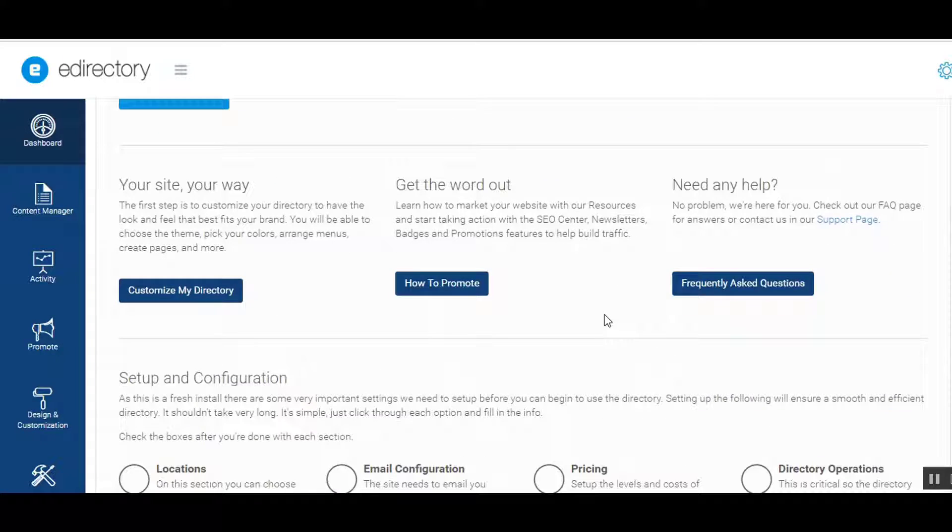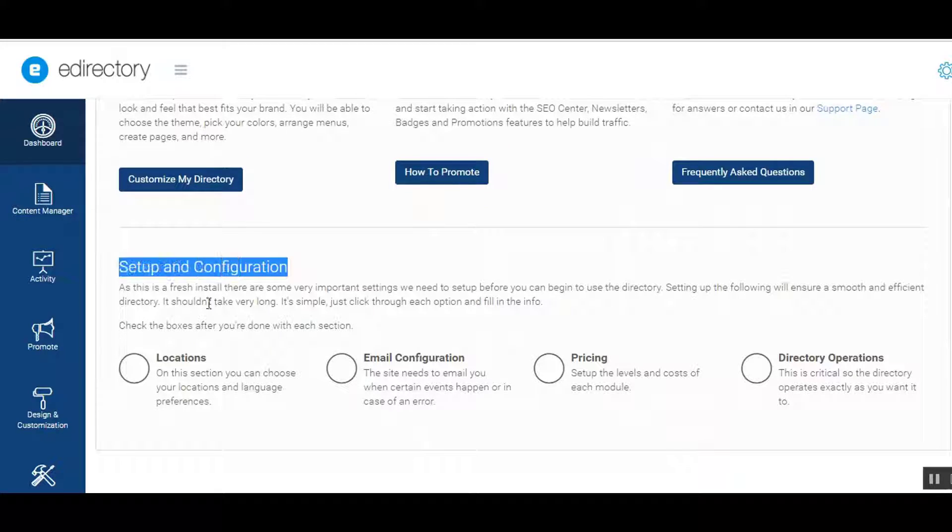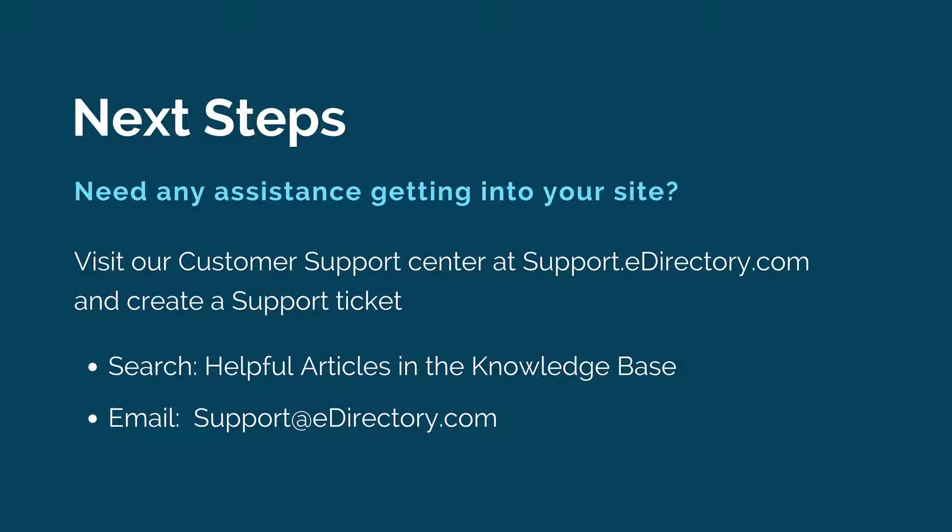However, that temporary password will no longer be valid, so it's up to you to remember your new password. If you did not receive this email, please contact support. Or if you have any issues getting into your new site, please contact us right away.